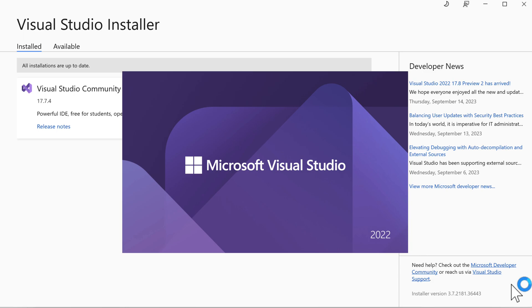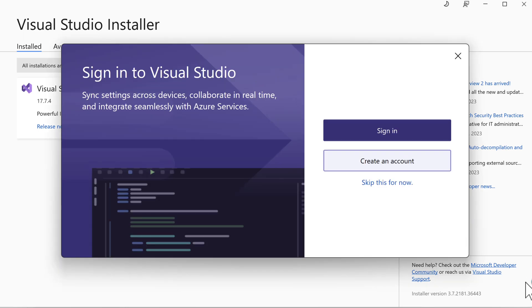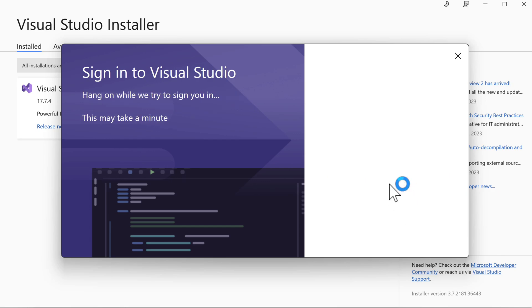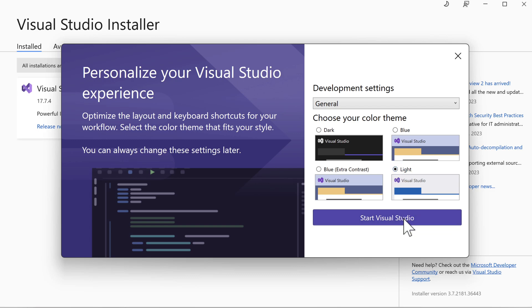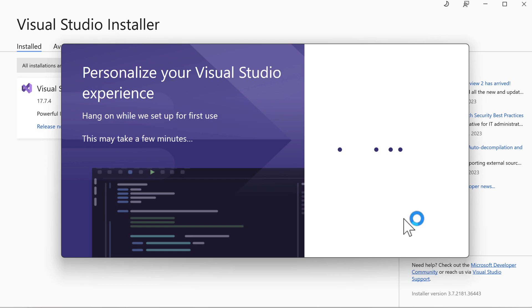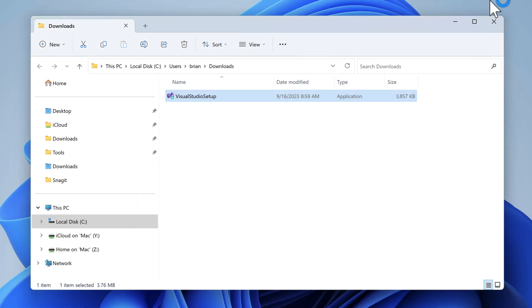We're asked if we'd like to sign into our Microsoft account. Certainly a good idea if you'll be deploying workloads to the cloud. I'll skip that for now. And one more thing here, I'll change the color theme to light, which tends to show up better on video than the dark does. Let's click Start Visual Studio and close some of these windows. And we're in.